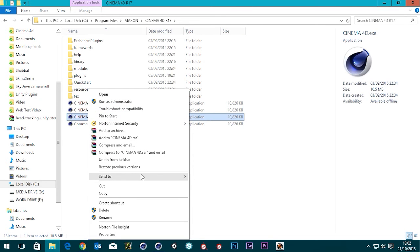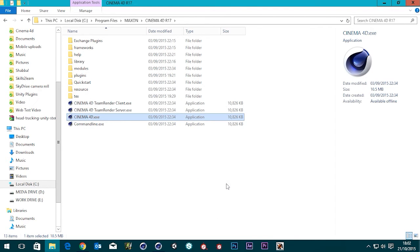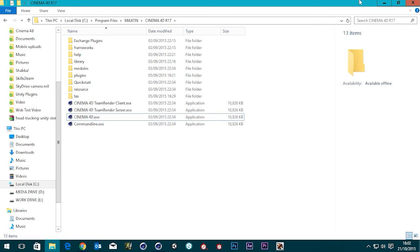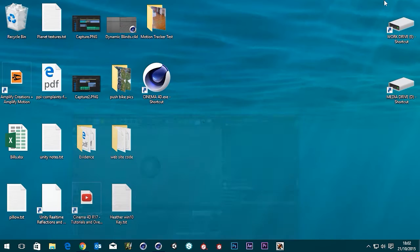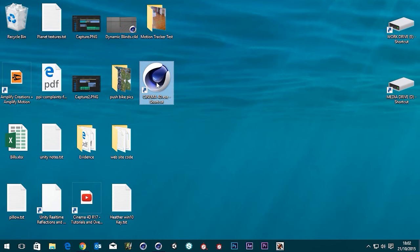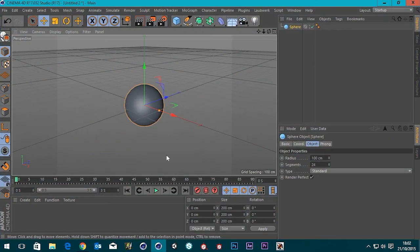Go to Send To Desktop and in brackets it says shortcut — Create Shortcut. Hit that and then close this down. Minimize Cinema and you'll find that you've got the Cinema 4D executable shortcut on your desktop. Now, clicking on this alone is not going to open up another version of Cinema 4D — it will detect that there's already one running.